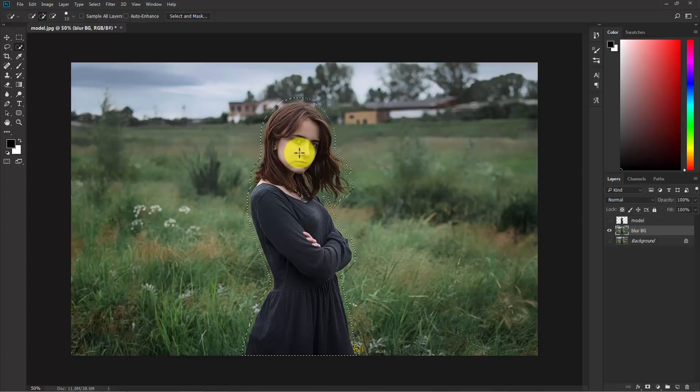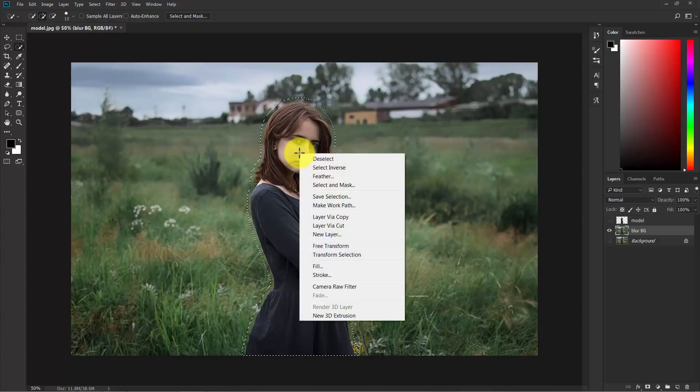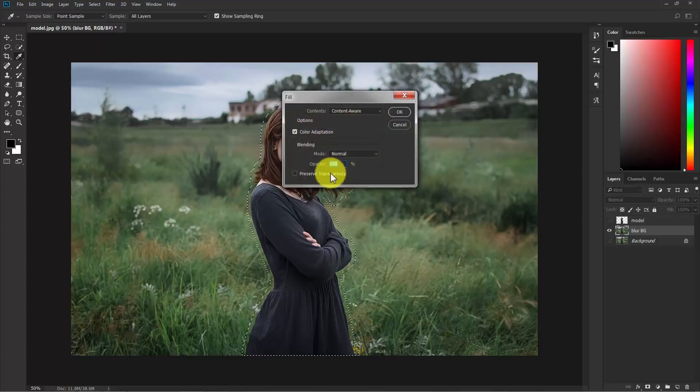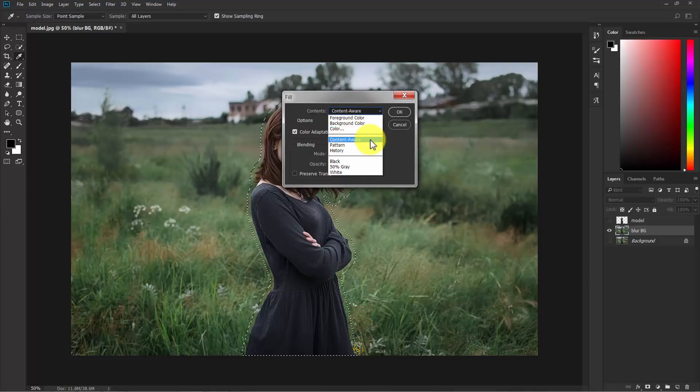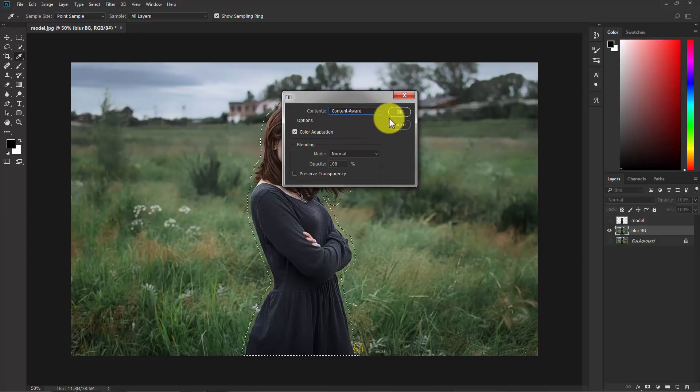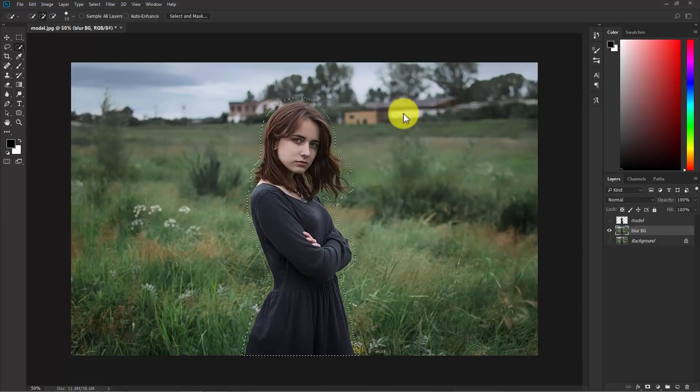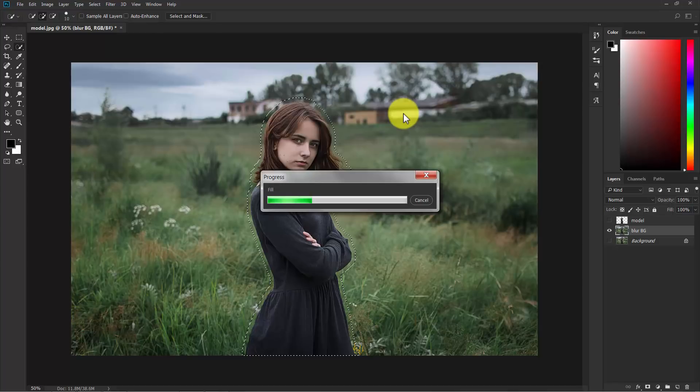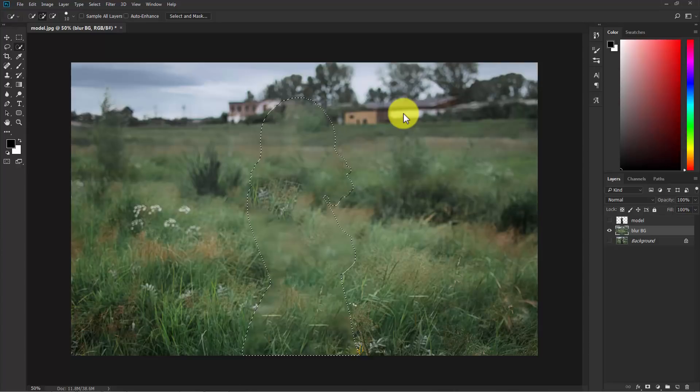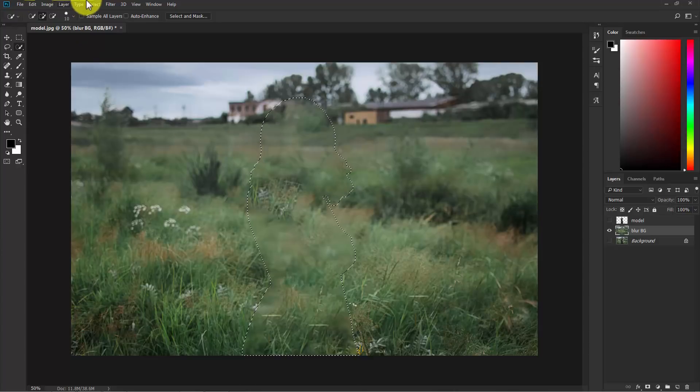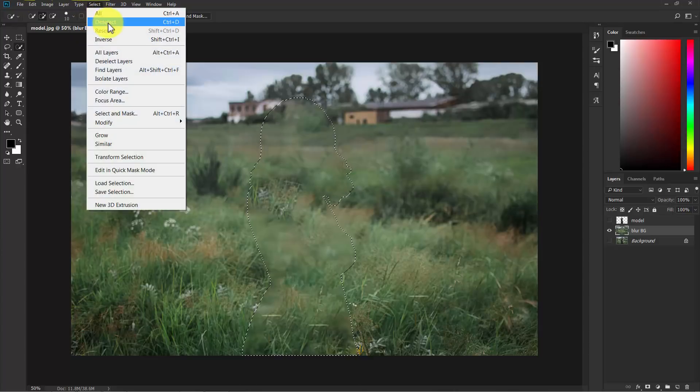Now right click your mouse and select fill. In this drop-down menu, select the content aware option and hit OK.